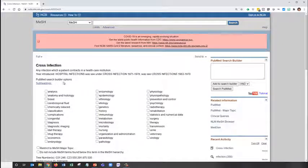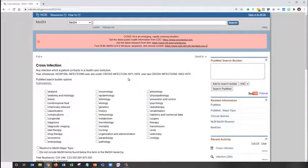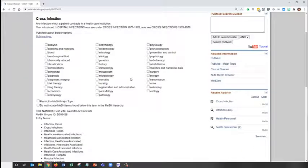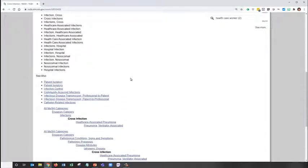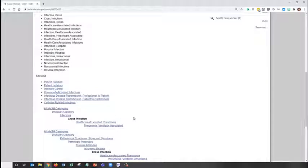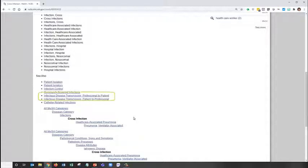Again, we can click into it, read a little bit more about it, see the entry terms, and see how it relates to other terms in the MeSH tree. We can also see some See Also references. Here we note that there is a term for Infectious Disease Transmission, Professional to Patient, which might also be relevant.